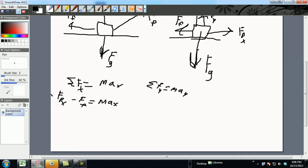Now we know FPX is FP cosine theta. Don't forget, an easy way to remember that is X's don't get along with your cousins. Minus FF, which is mu FN, which is also equal to MA_X.